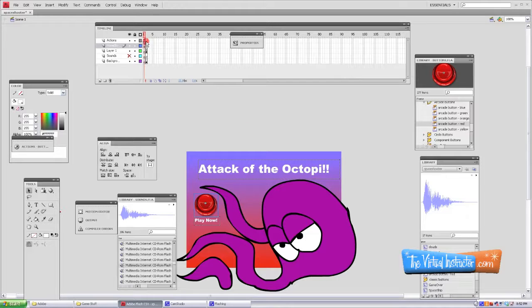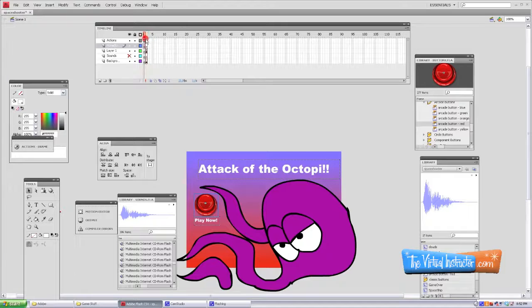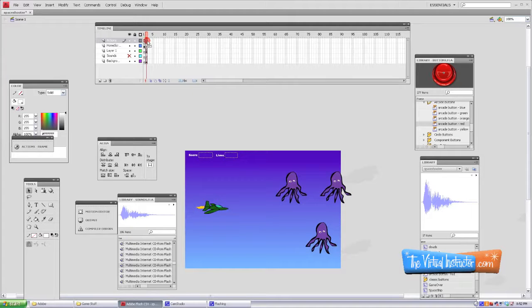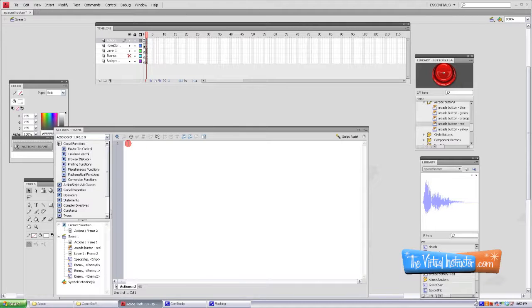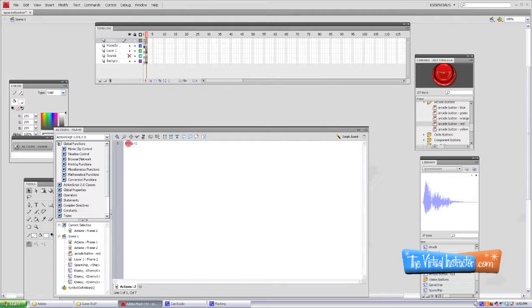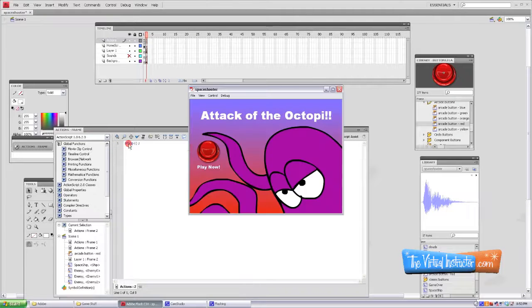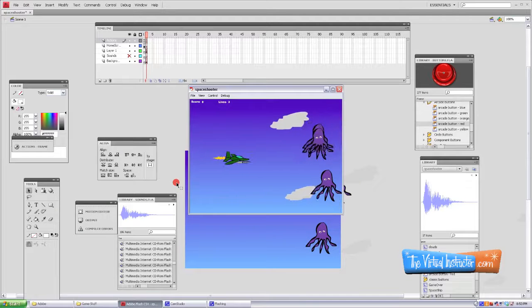Go up to your actions layer, right-click in the second blank keyframe, select Actions, and then type stop parentheses parentheses semicolon. Now we've got a stop action on that frame. And look, our video game works.